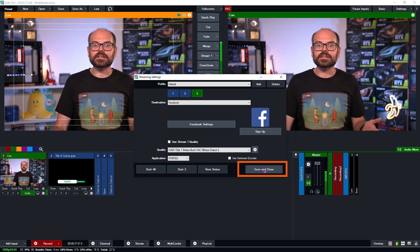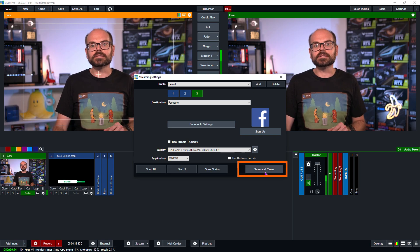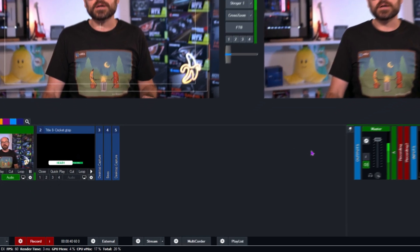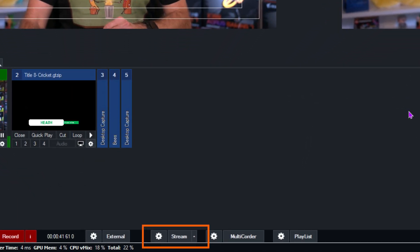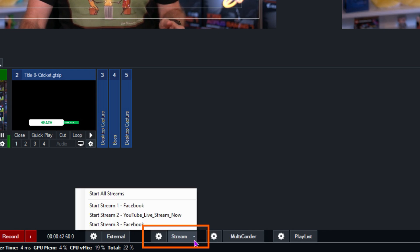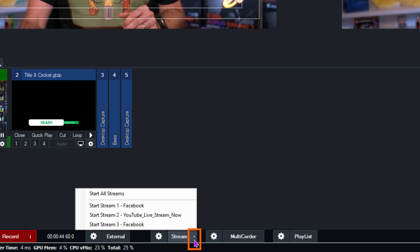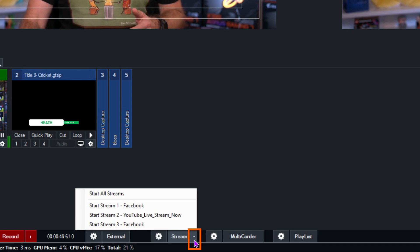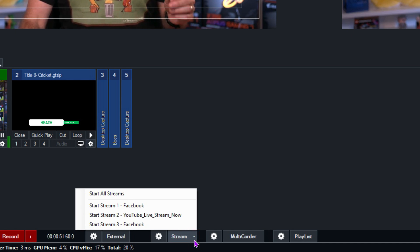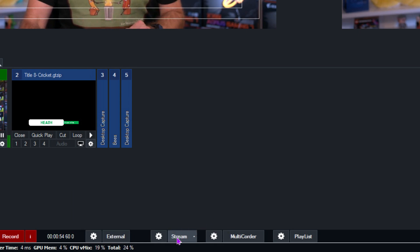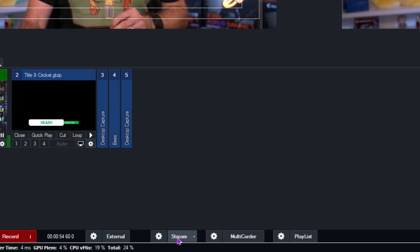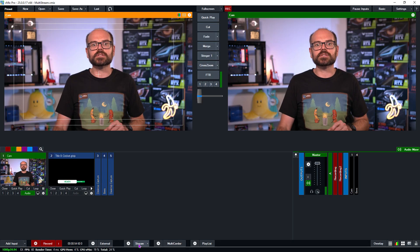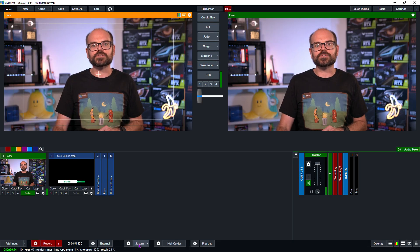We can click on the save and close button, and then simply press the stream button when we're ready, if we want to start all of our streams at once. Or we can click on the triangle button beside the stream button to start certain streams at certain times to accommodate pre and post show content, for example. We'll start them all together for this demonstration. It can take a few seconds to establish the stream, so just be patient, and once the stream button is red, we know we're streaming.